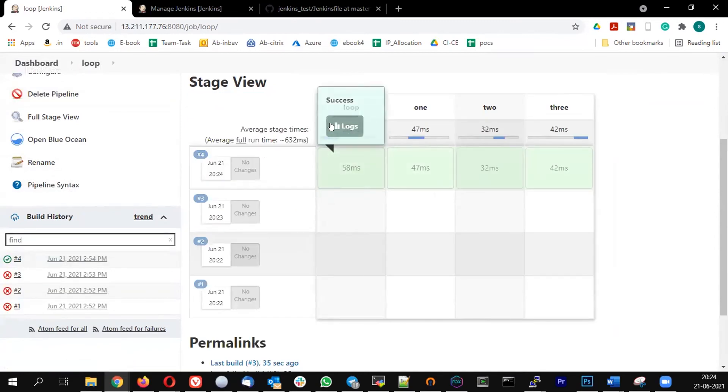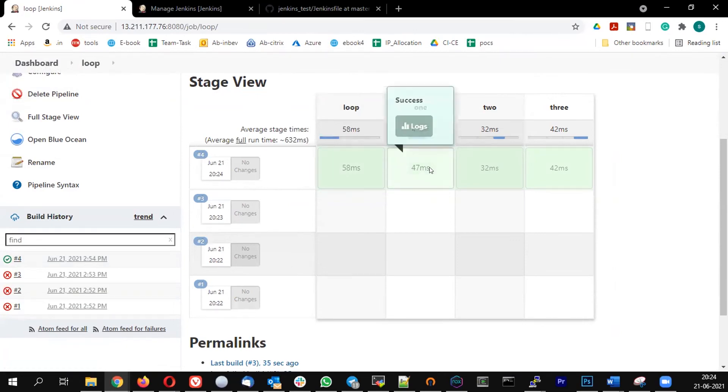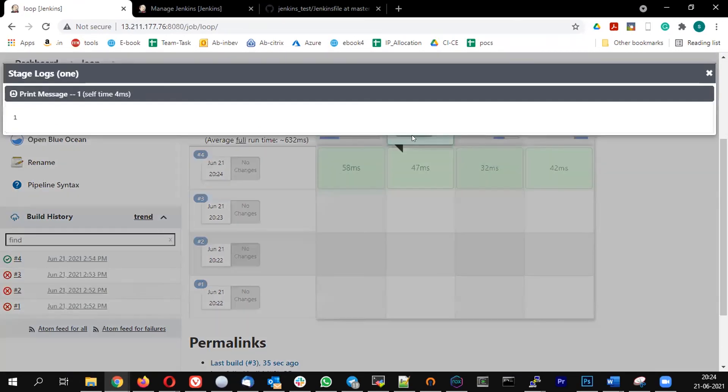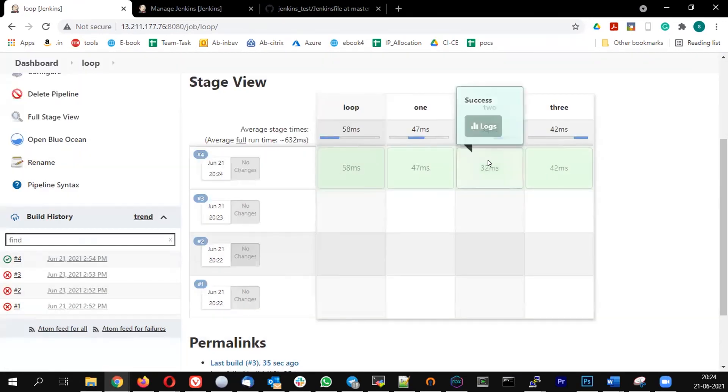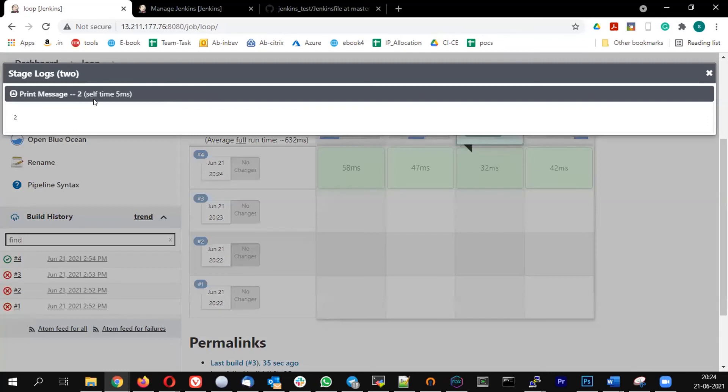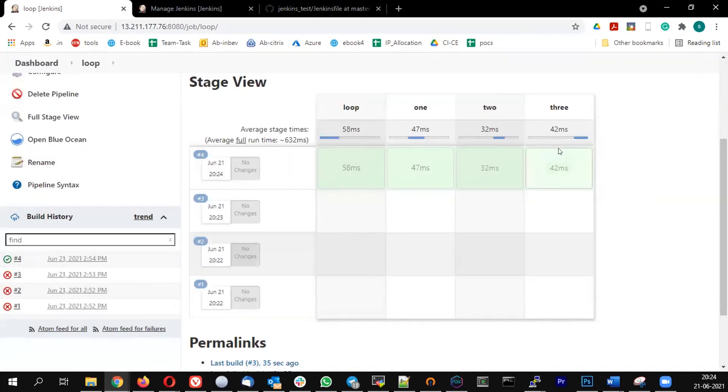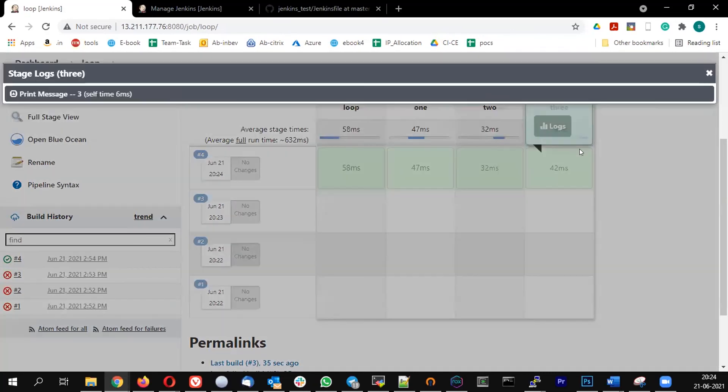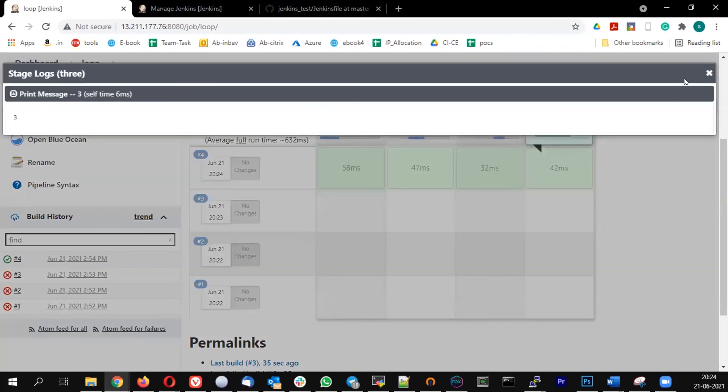So this is the stage. Inside that, you see the logs. It is printing 1 in the first loop, in the second it is printing 2, and in the third it is printing 3.